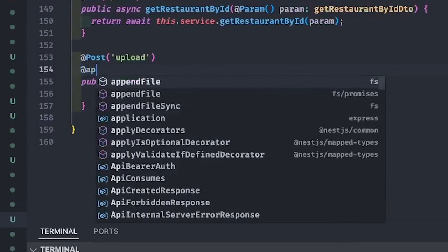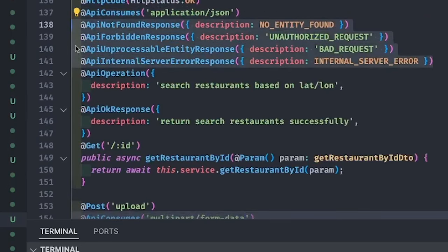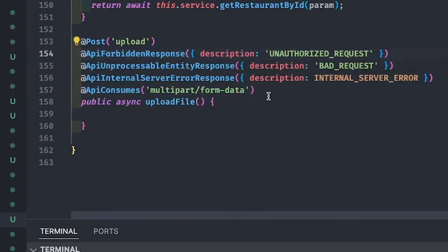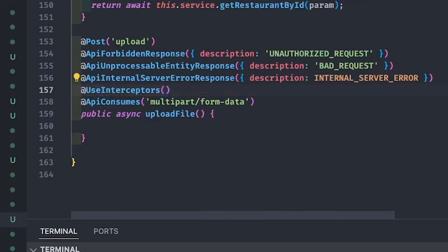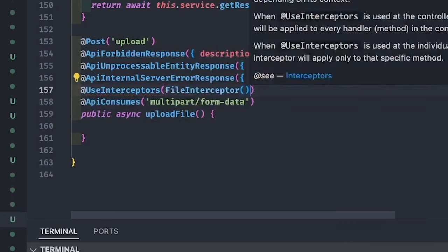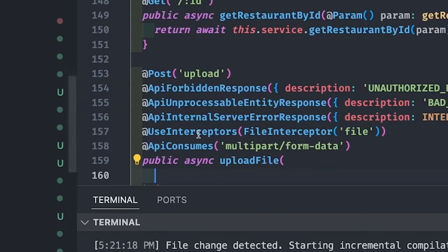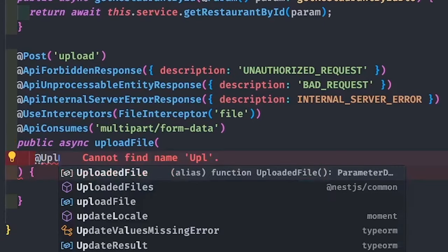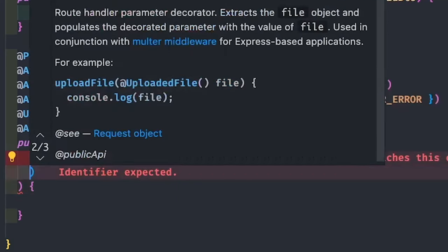Now we will write the actual code. First, some annotations we can add — what the API is consuming, either application or multipart form data. Add the default placeholder response codes: this API can return internal server error, unprocessable entity response due to bad request. Here we are using UseInterceptors with FileInterceptor for file upload. This is provided by NestJS. We use FileInterceptor with the 'file' attribute because in the file attribute you will be passing the file binary.